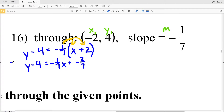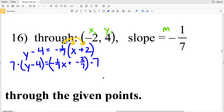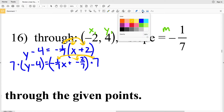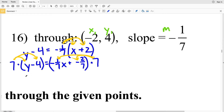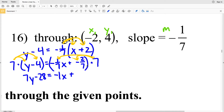My next step is to multiply everything by 7, because I have two fractions both with 7 as the denominator. Multiplying by the denominator will convert those fractions into integers, which is what I need for standard form. Distributing 7: 7y minus 28 equals negative 1/7 times 7, which is negative 1, times x, plus negative 2/7 times 7, which is negative 2.